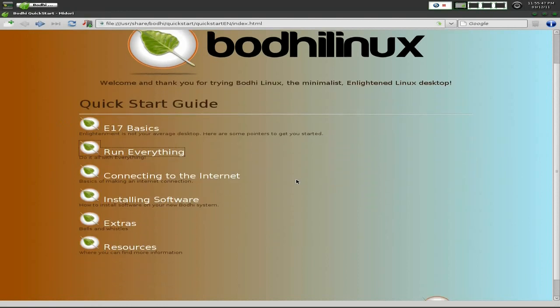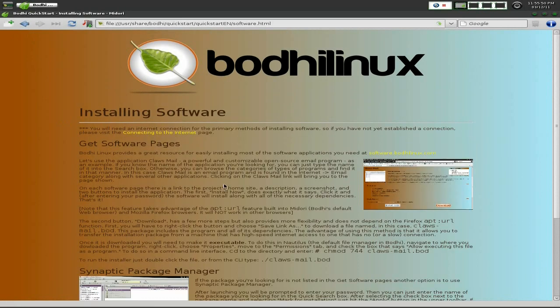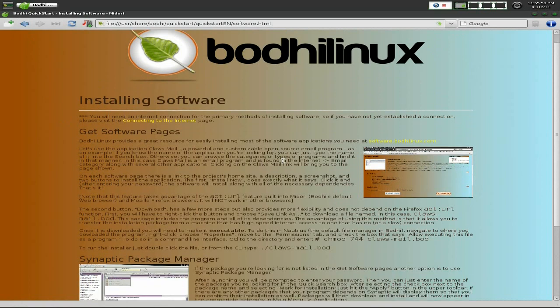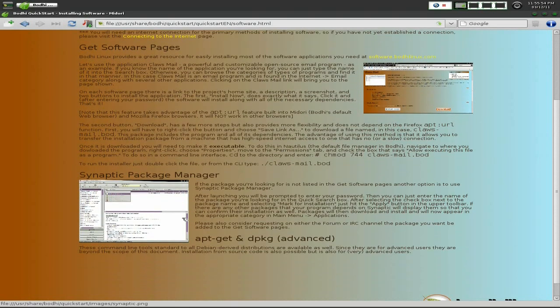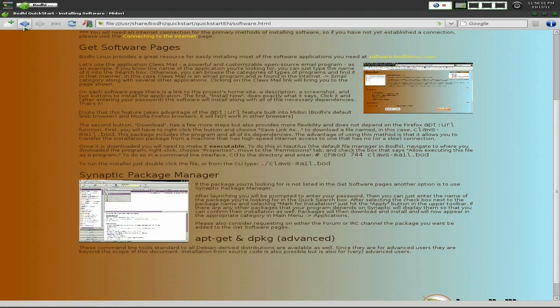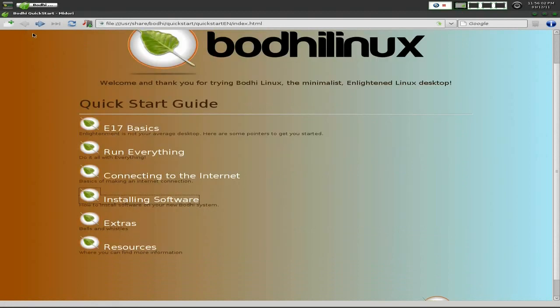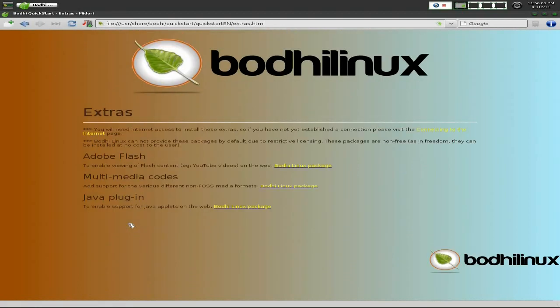I won't do connections on the Internet because you know how to do that. For installing software, there's no software manager as such. You get Synaptic, so most of you should know how to use that. You can use apt-get and dpkg, and they've got some applications on the site as well. So if you're not used to Synaptic, it may not be for you.